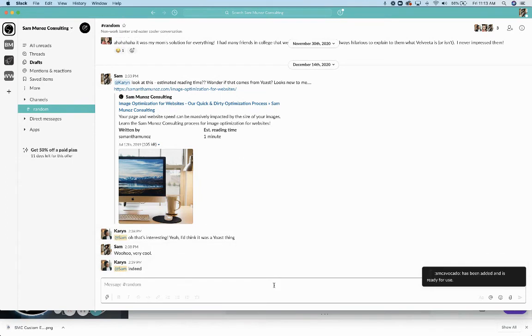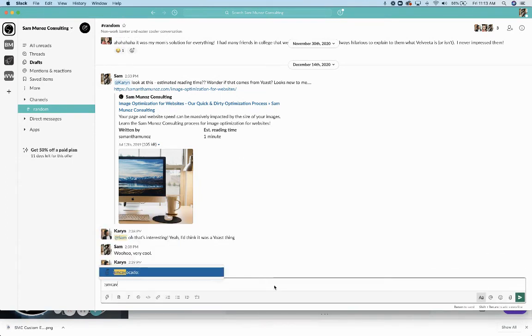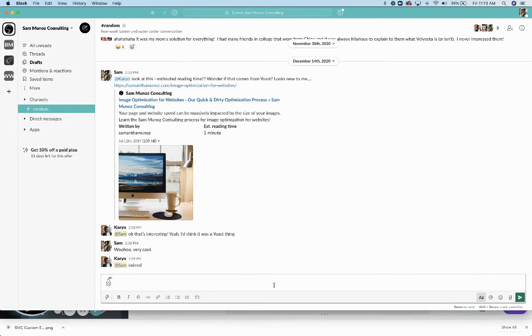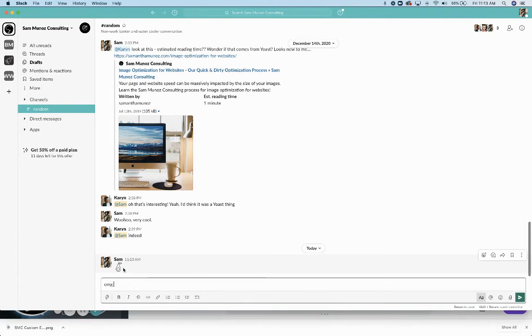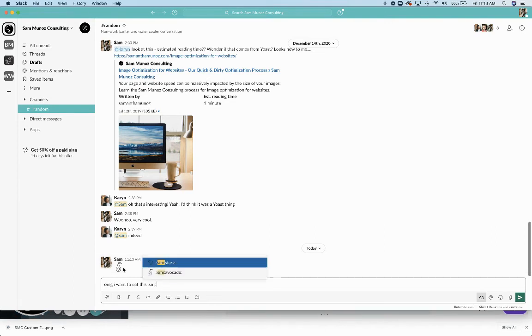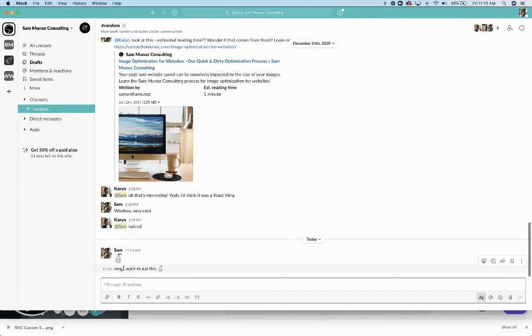So in order to use it, I can just do a colon, type in SMC avocado, and there it is. How cool is that? We've got an avocado emoji, and you can use it when you're typing like, OMG, I want to eat this SMC avocado. So fun and so easy.